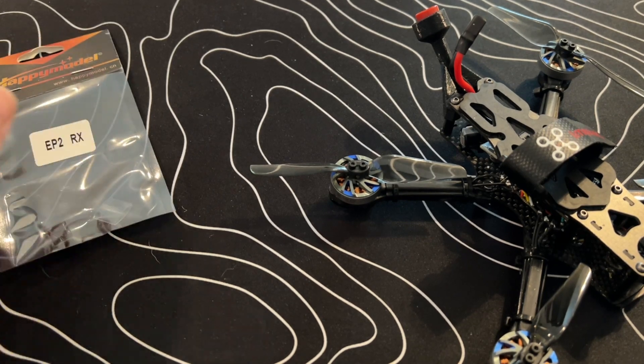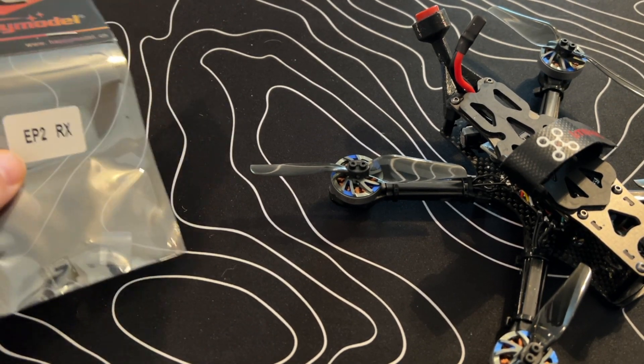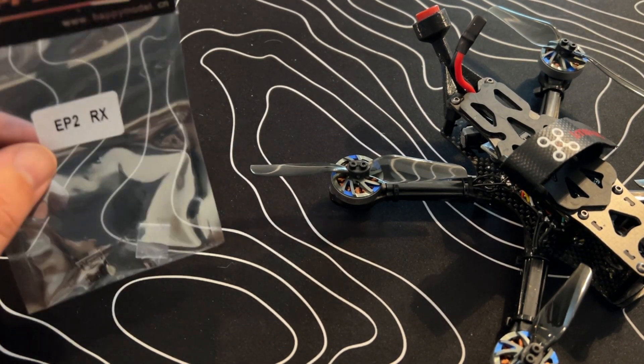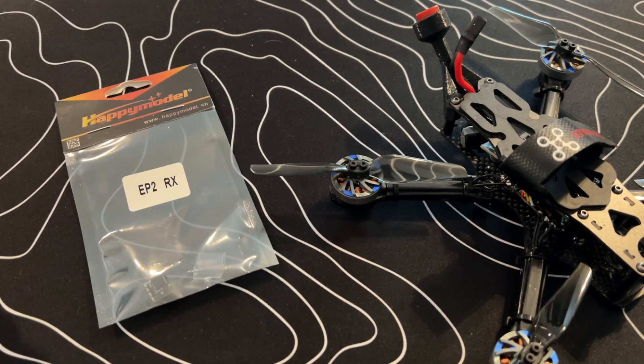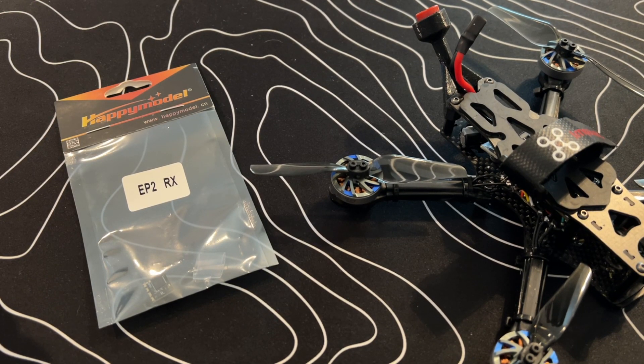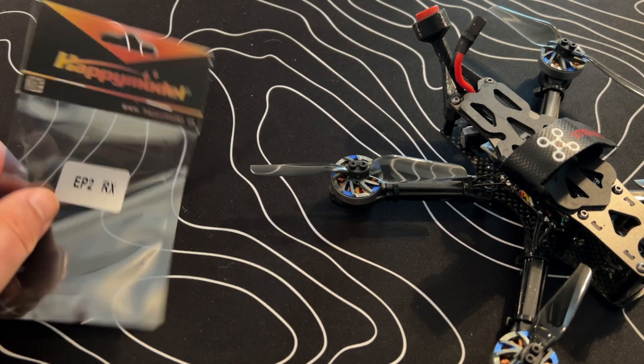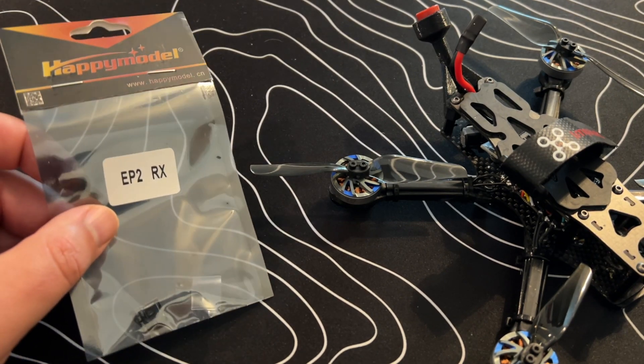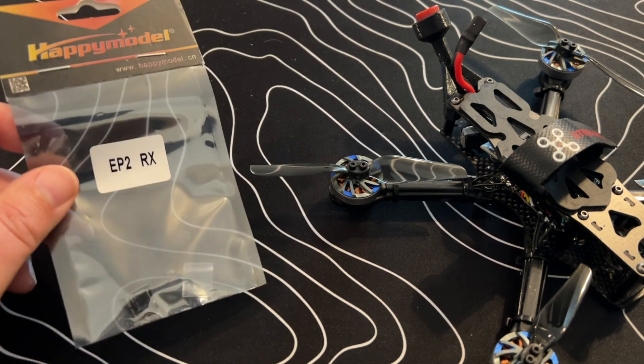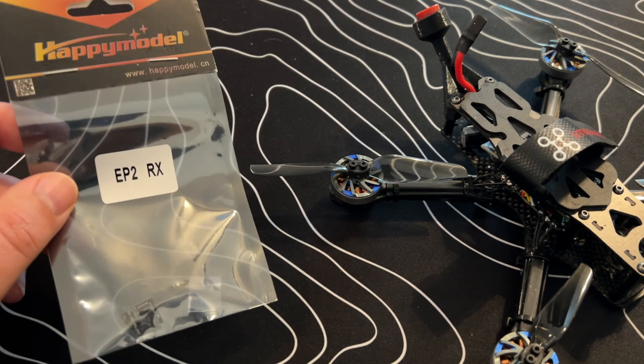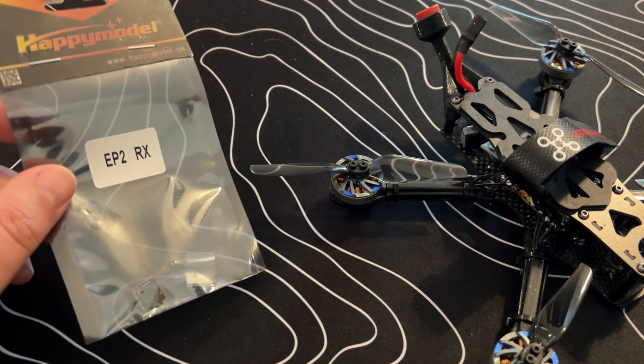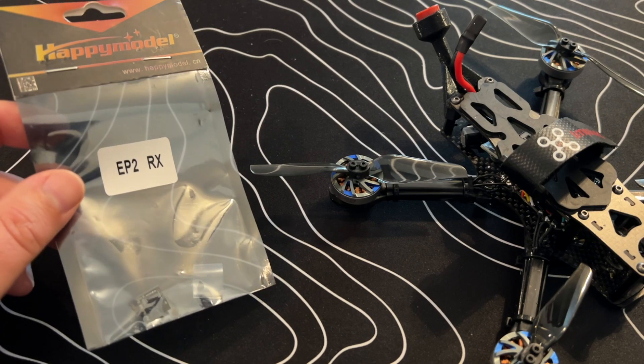Today we're going to flash this ExpressLRS EP2 from Happy Model. It's the 2.4 gigahertz version. One thing about ExpressLRS, as long as you stick to either 2.4 gigahertz or the 900 megahertz versions, you can combine any manufacturer of the receivers or transmitters.